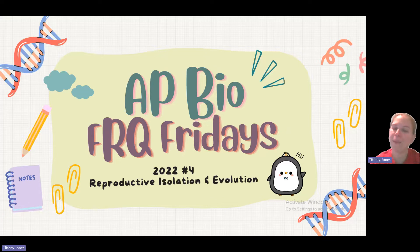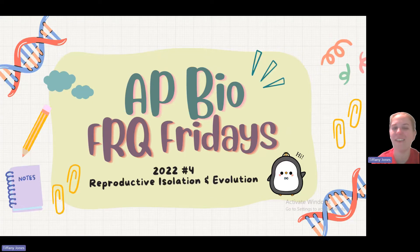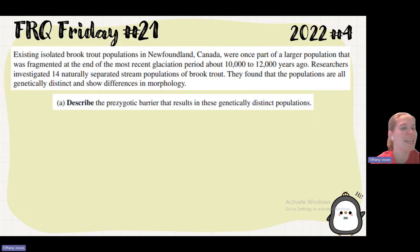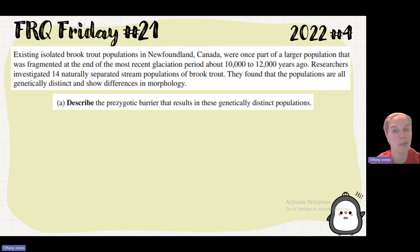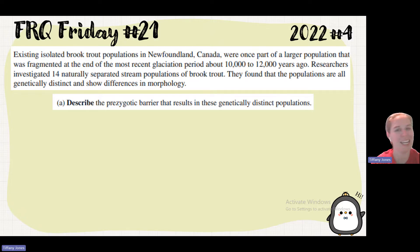What's up, EpiBioPenguin? Today we're going to do 2022 number 4, Reproductive Isolation and Evolution. Existing isolated brook trout populations in Newfoundland, Canada were once part of a large population that was fragmented at the end of the most recently glaciated period about 10 to 12,000 years ago.